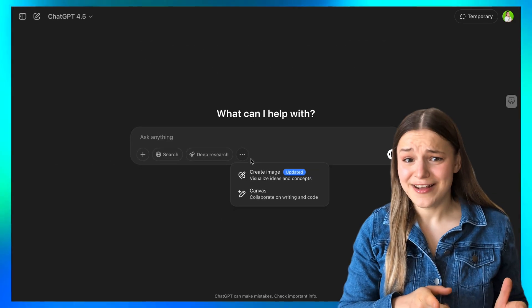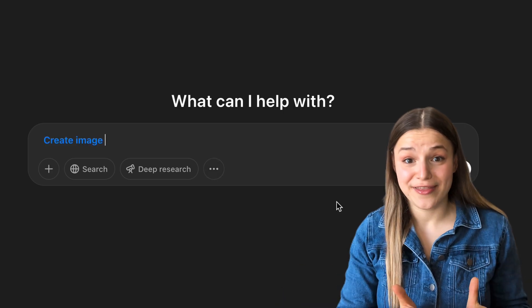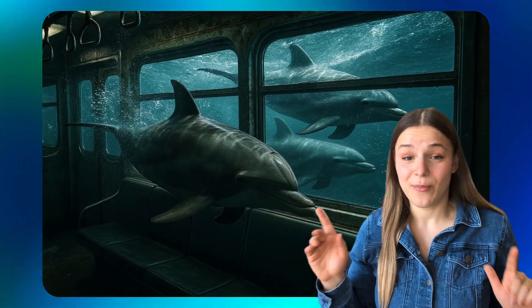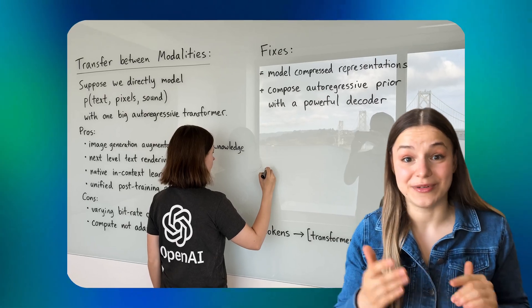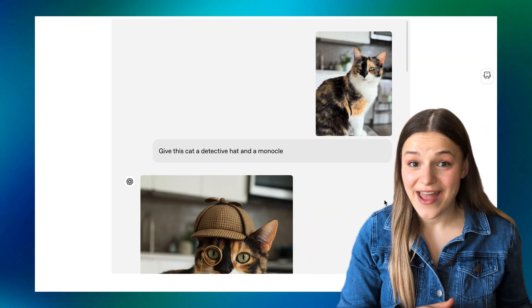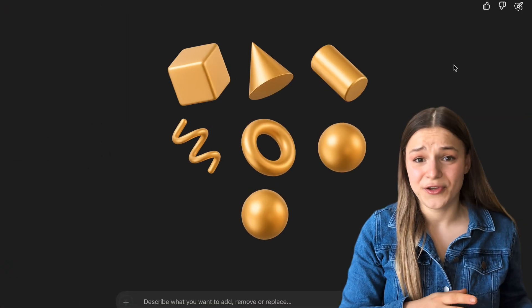ChatGPT just released a brand new image generator and it's about to make you question what's real and what's AI. Not only are the images shockingly realistic, but for the first time AI can actually make visuals with clean and readable text. You can now also edit or transform any image you upload to ChatGPT, or even let it design assets for you with no background. Today I'll show you how the new 4.0 image generator works and exactly how to use it to level up your workflow.